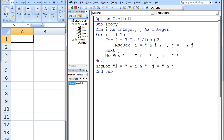The increment is a negative value, which means the j loop will terminate when j is less than 5. At the moment, j is greater than 5, so we enter the j loop. The first message box displays the current values of i and j, which are 1 and 7.